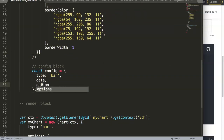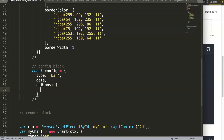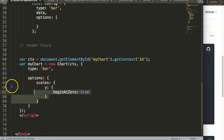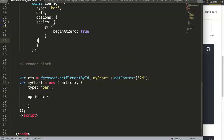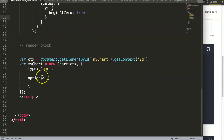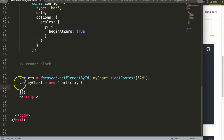The final part of the config is the options. In our case we cut out the options from the original code and paste them into the config block with proper indentation. Now we have the type, data, and options all inside the config block.